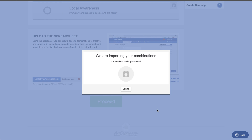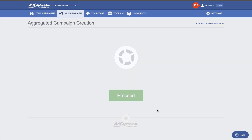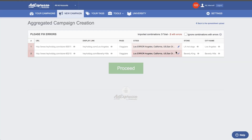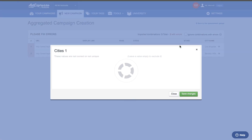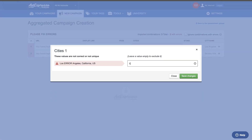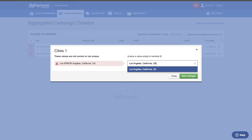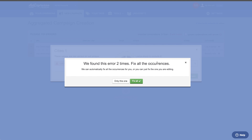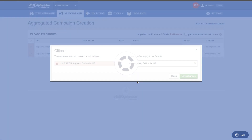Once you have your Excel, you upload it. AdEspresso will check and validate all the fields. Don't worry if you have made errors — if you wrote an interest the wrong way or the wrong city name, it's not a problem. AdEspresso will give you an amazing grid highlighting all the errors and you can fix them directly in our web interface. And if you have the same error on multiple lines, you only need to fix it once and the fix will be applied everywhere that same error is present.